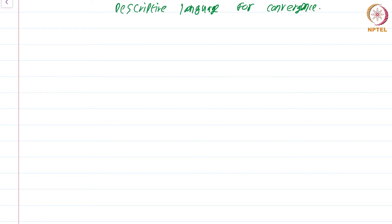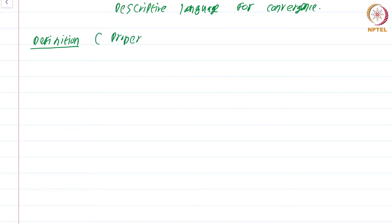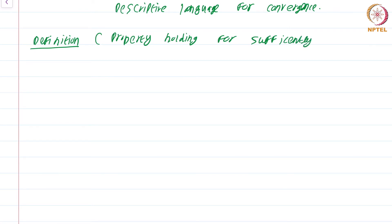Let me introduce a few definitions that will make it easy to talk about convergence and divergence in a precise manner, but at the same time not too wordy. This is the definition of a property holding for sufficiently large n. So this is going to define what it means for something to be true for sufficiently large n.